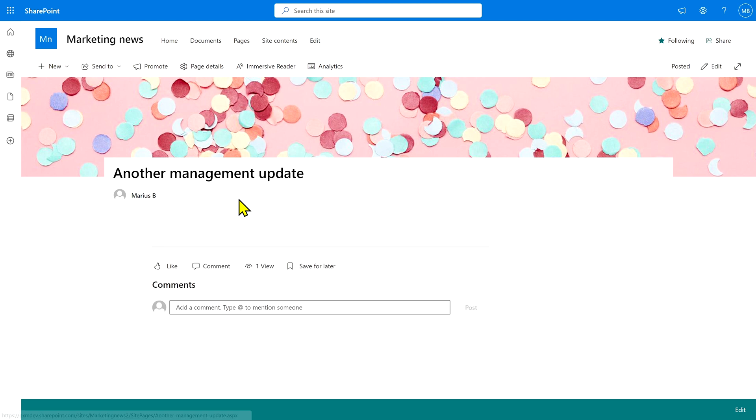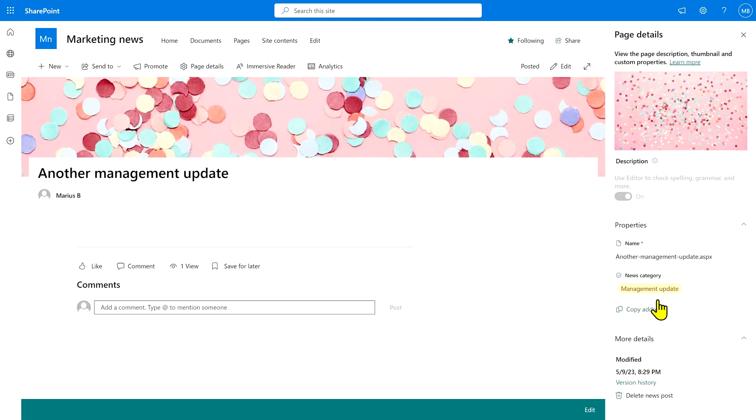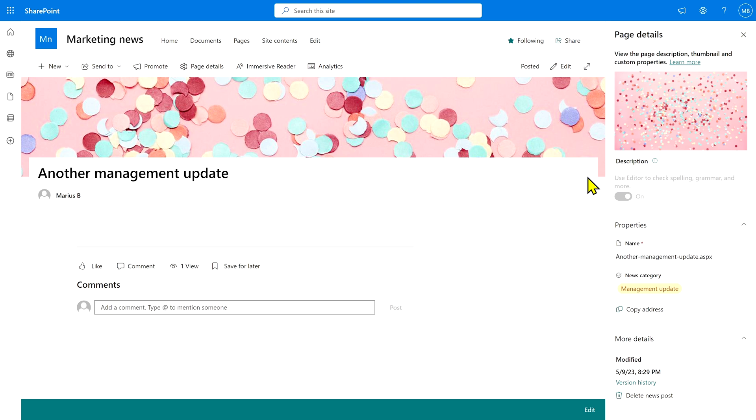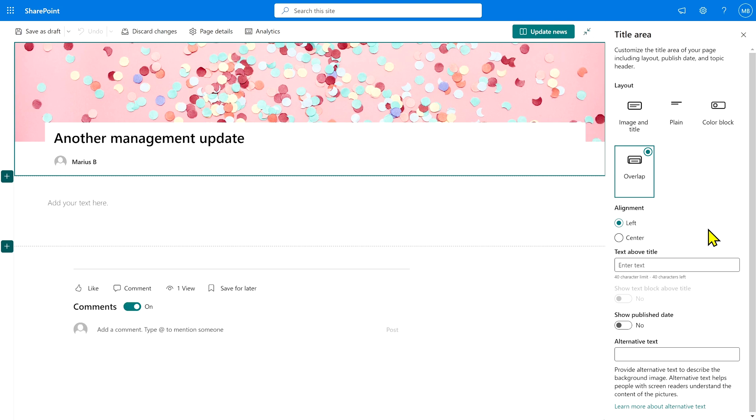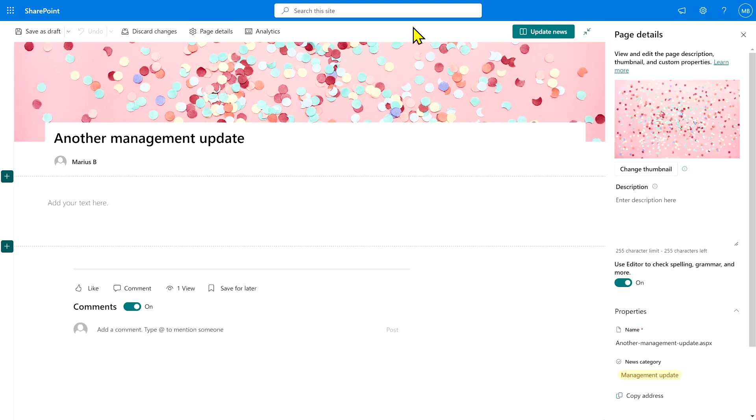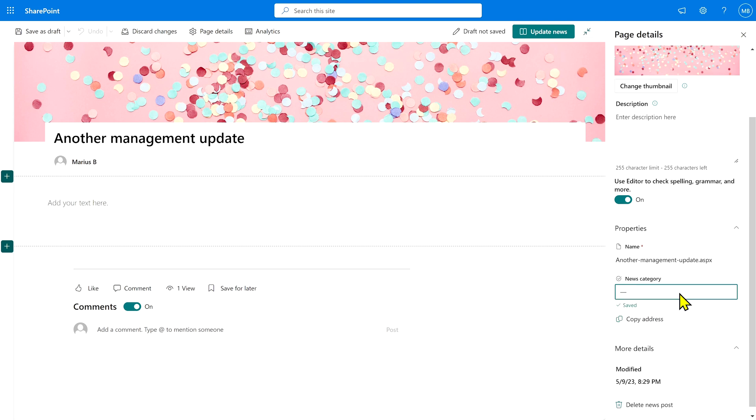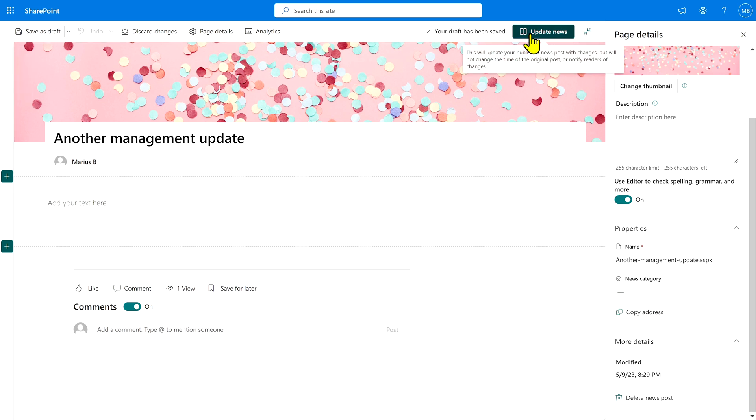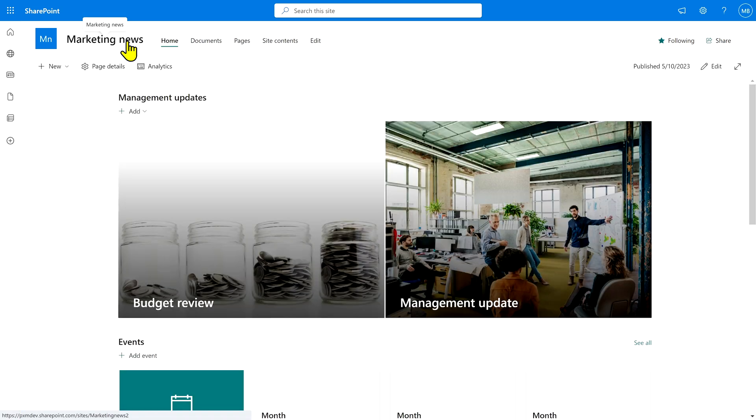Well, we can go in and edit this. If you just hit page details now, you'll see this one, but you can't actually change it. You have to hit the edit button. Once you've done that, you can go back to the page details and you can actually clear that category. And then when we update the news post and head back to the home page, it's gone.